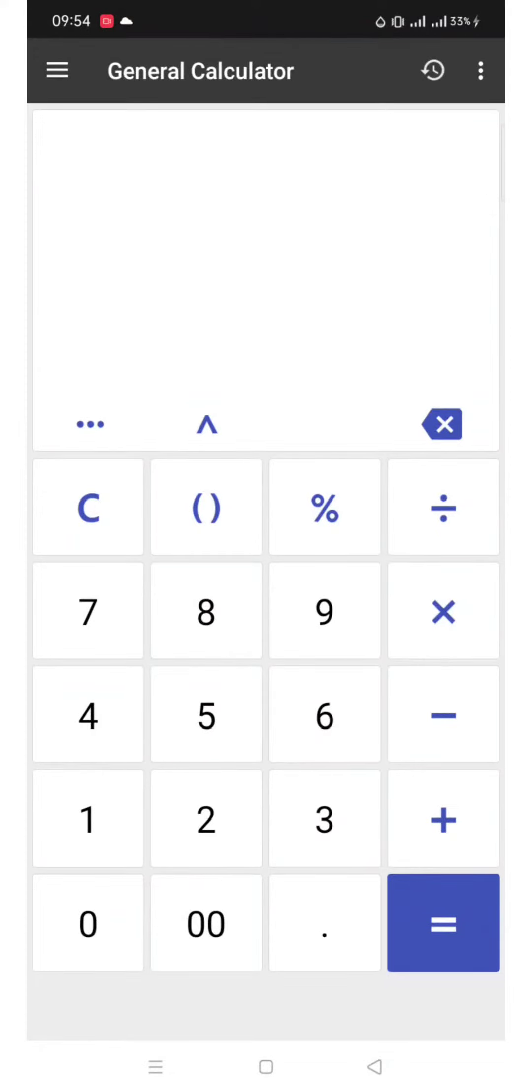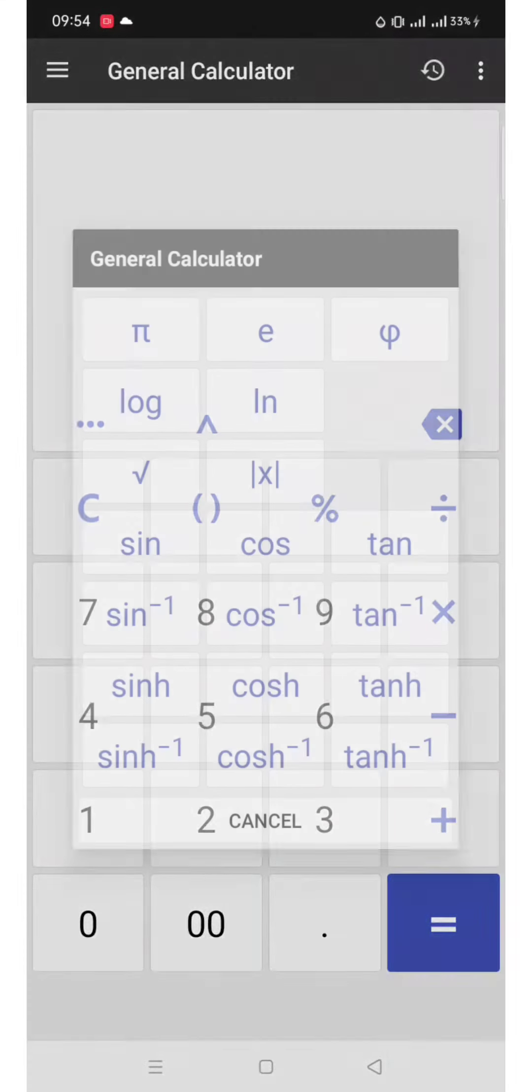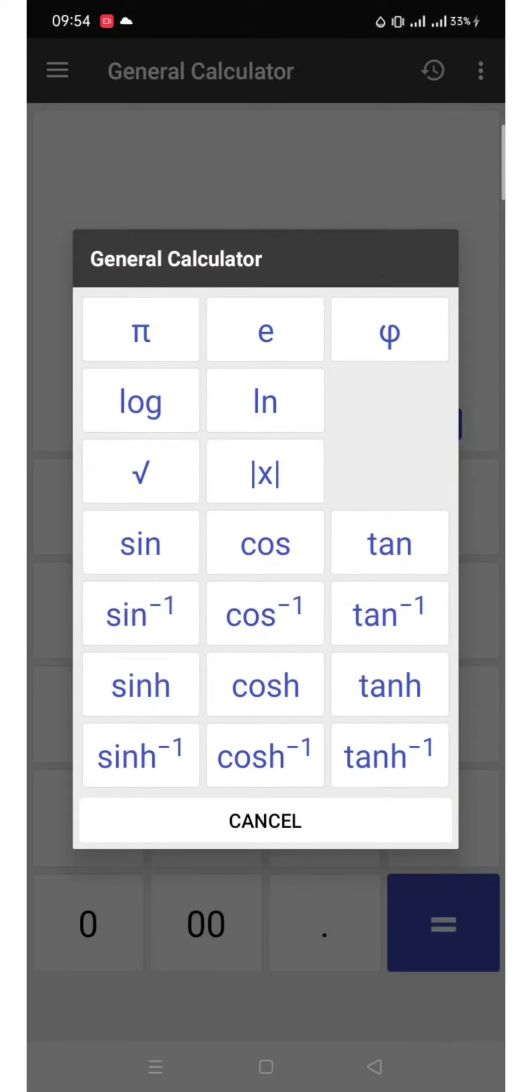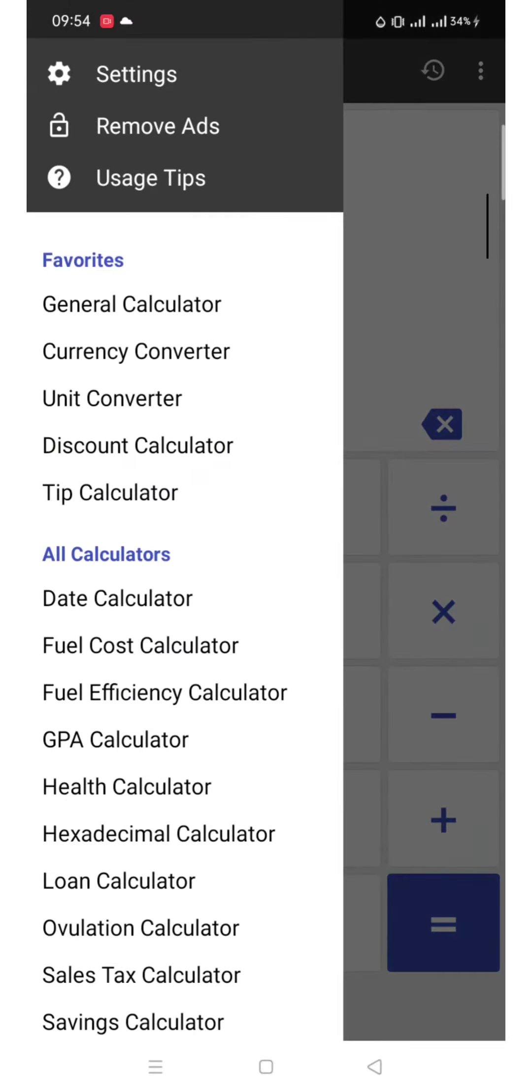At first, it is just a normal calculator with higher function, just as the scientific calculator has. But then, when you click that icon on the upper left corner, you will see choices that will eventually help us not just in school, but also in our daily lives.